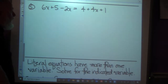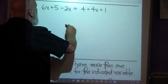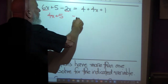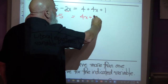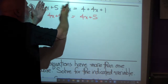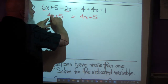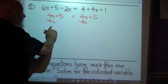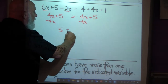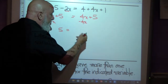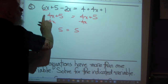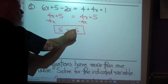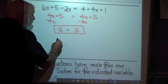Let's take a look at this one: 6x plus 5 minus 2x is equal to 4 plus 4x plus 1. Combining like terms on both sides gives me 4x plus 5 equals 4x plus 5. When I collect my variables — subtracting 4x from both sides — they disappear. 4x minus 4x is zero, leaving 5 equals 5. That's a true statement. When you collect your variables and they disappear and you're left with a true statement, that means there are an infinite number of solutions.